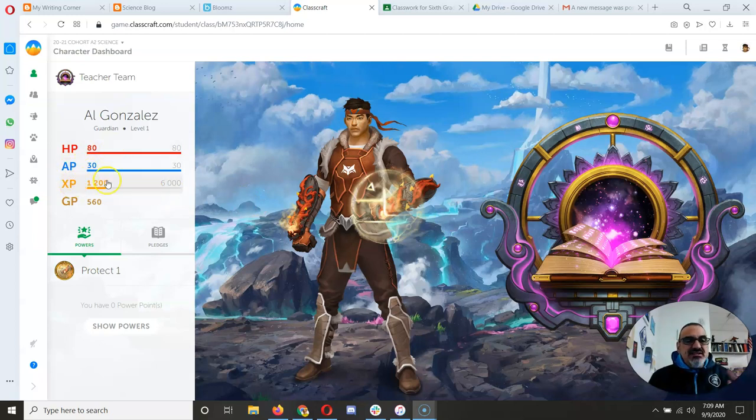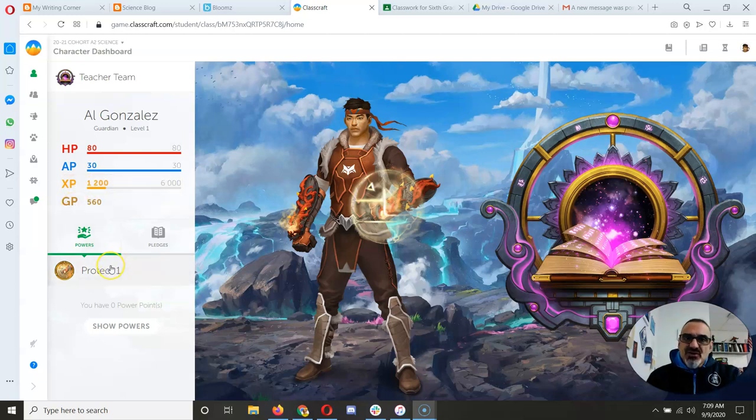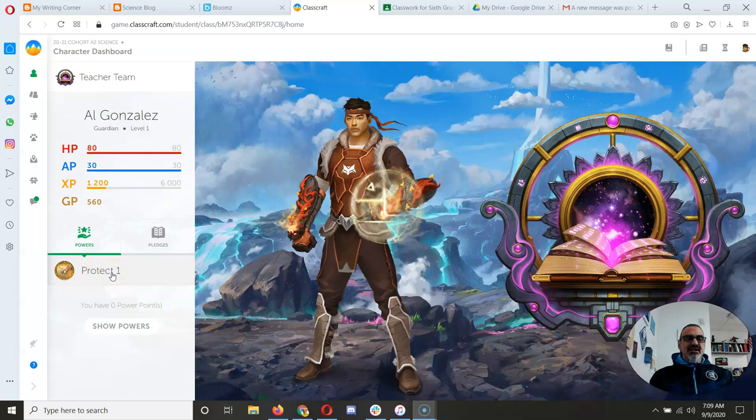action points, experience points, and gold pieces. It also shows you what power you selected.